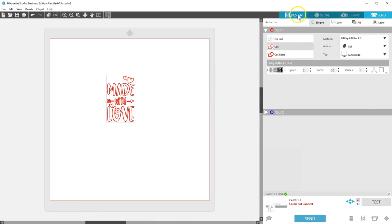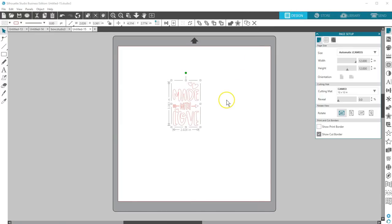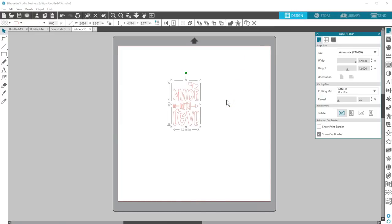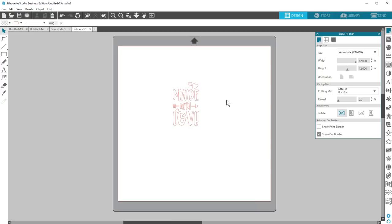Now you might be wondering why you would purchase an SVG from the Design Store when the file that goes straight into your library works perfectly well in Silhouette Studio. There are a couple of reasons.